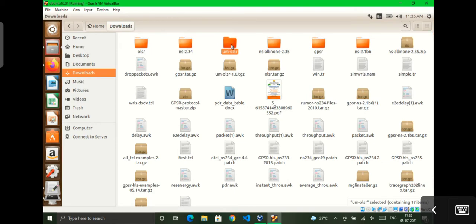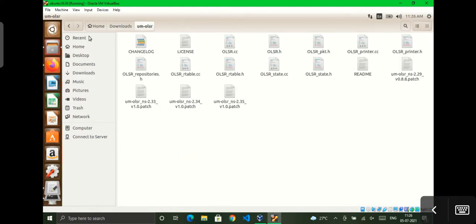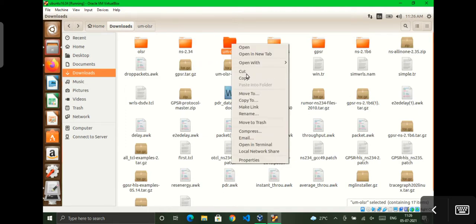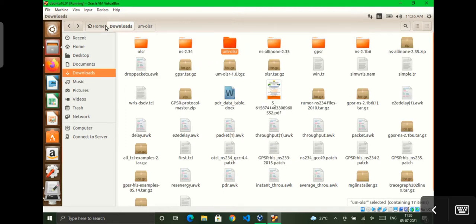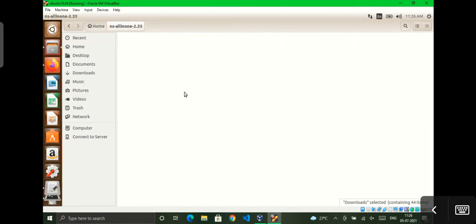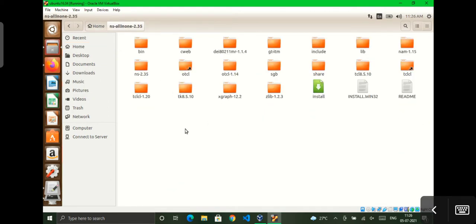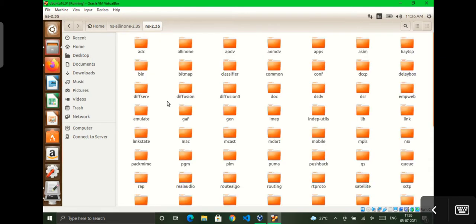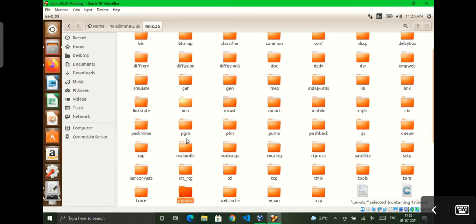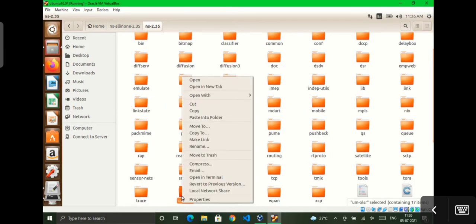After extracting, let's go to my OLSR. Here you can see this is after extracting the OLSR folder. We have to copy this folder to ns-allinone-2.35, then ns-2.35, and we have to paste it and rename it as OLSR.